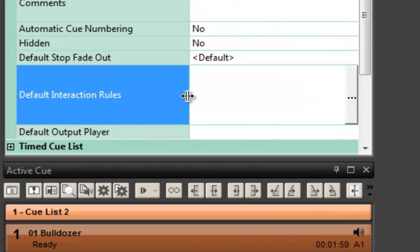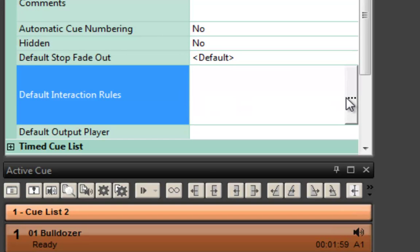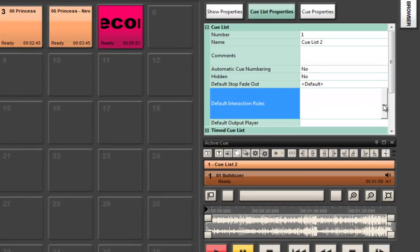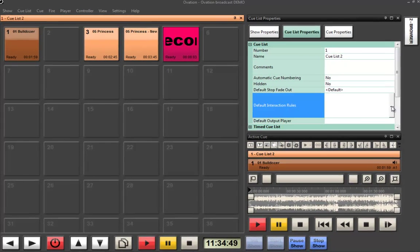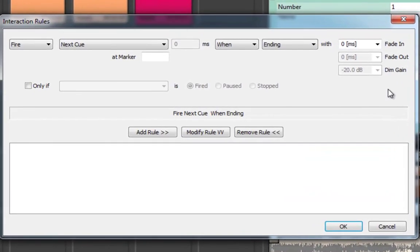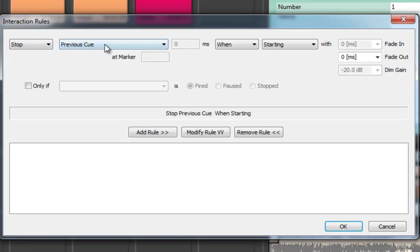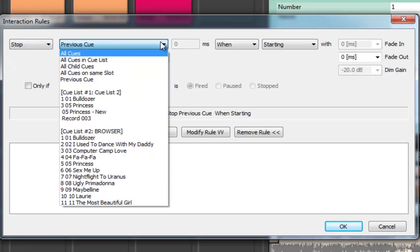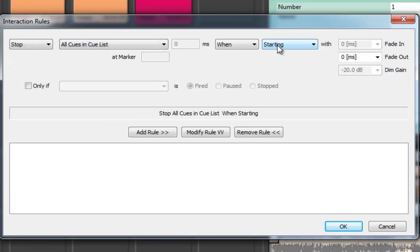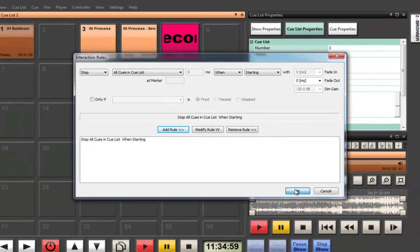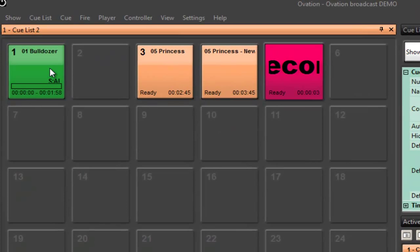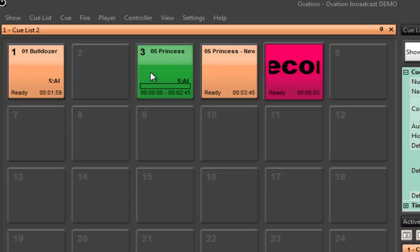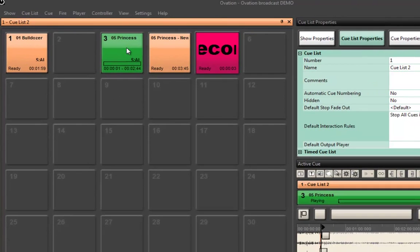Interaction rules allow me to very quickly and easily set up a way in which we can allow the whole environment to talk to each other. So in this cue list, because it's all music in here, I'm going to say stop all the cues in the cue list when starting. Very simply, now what I've done is I've created a rule so that when I start one cue and then I start the next, it stops the one beforehand.